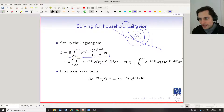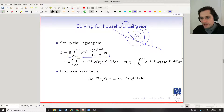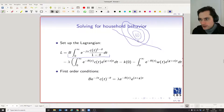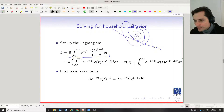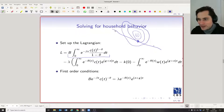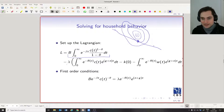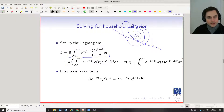That highest point along the constraint line might be say this point here. The shadow price is the slope of the mountain right at the point where the Lagrangian is maximized. It's like: if you were to shift the budget constraint just a little bit in this direction, how much farther up the mountain would you get? That's lambda. That's how you interpret lambda — it's the shadow price.